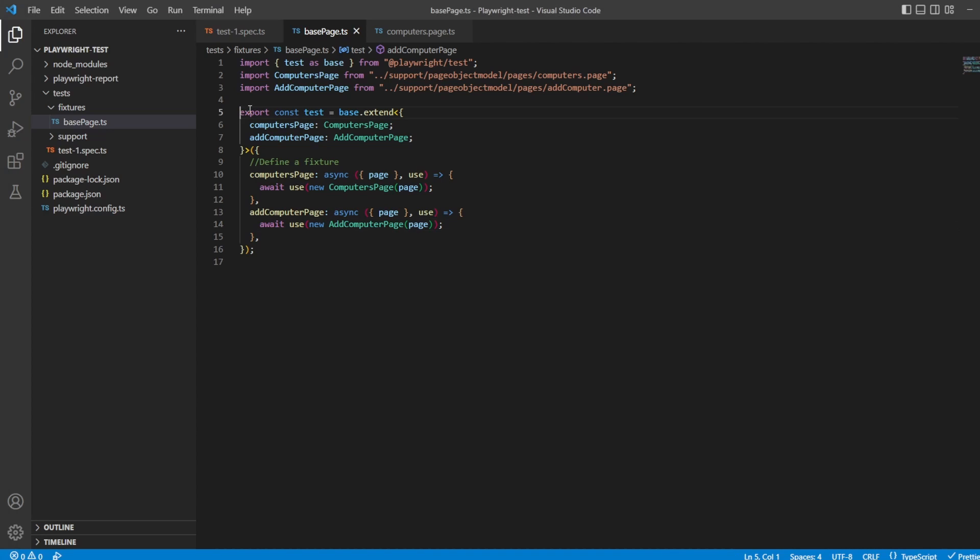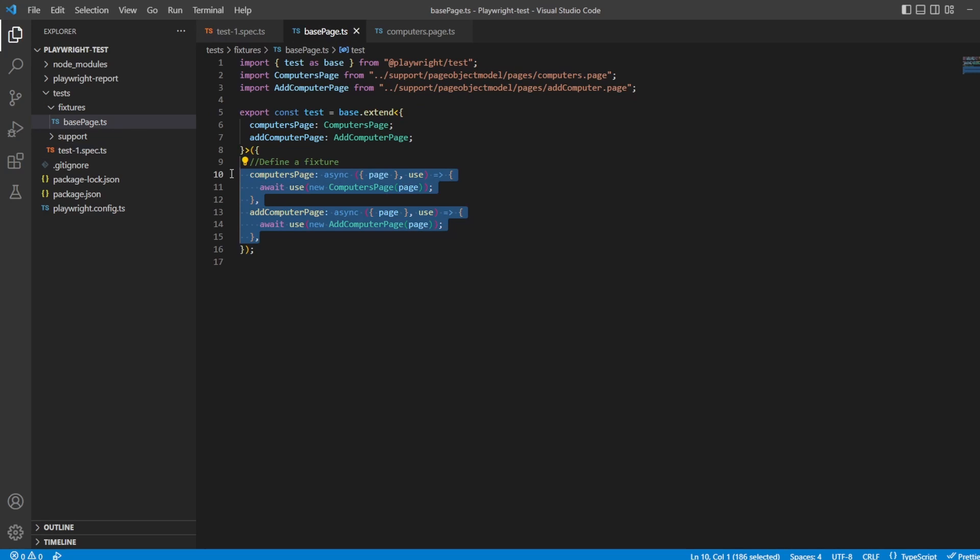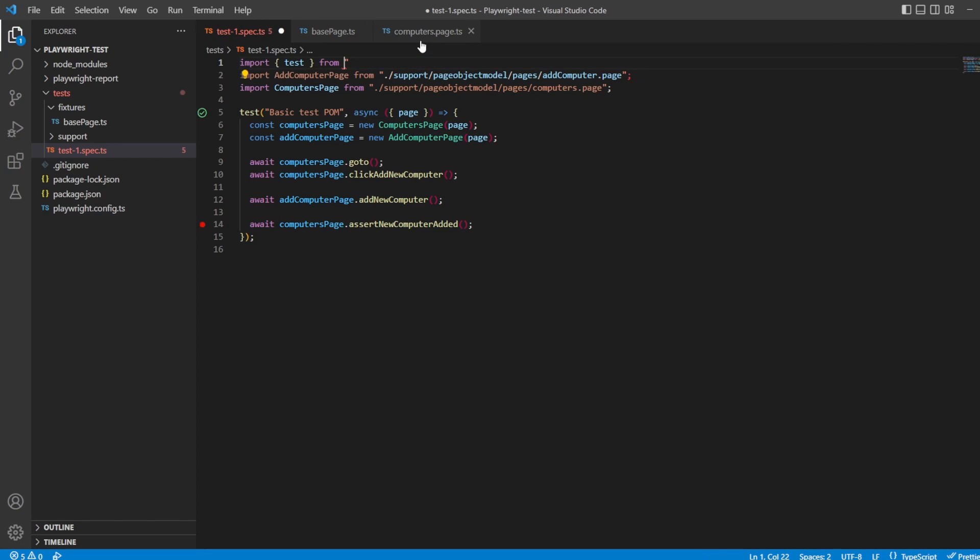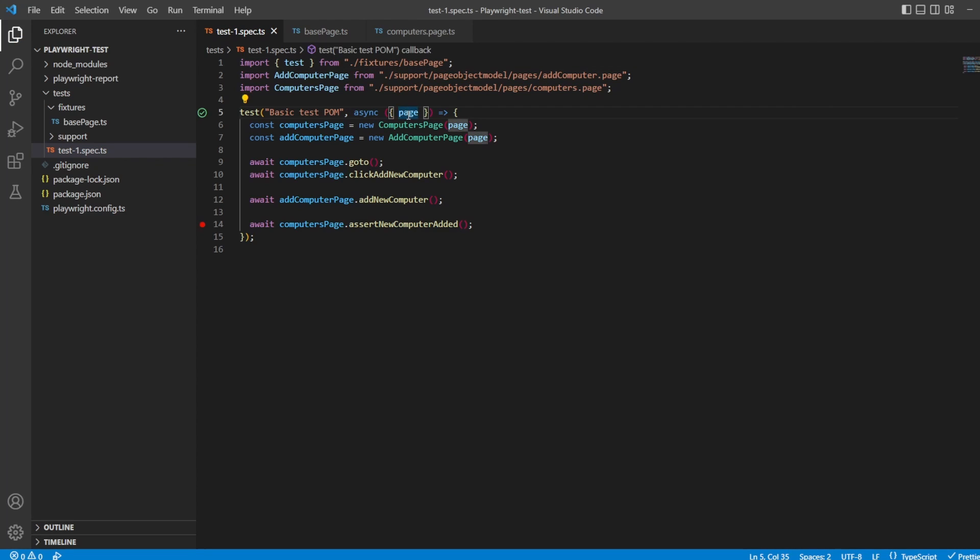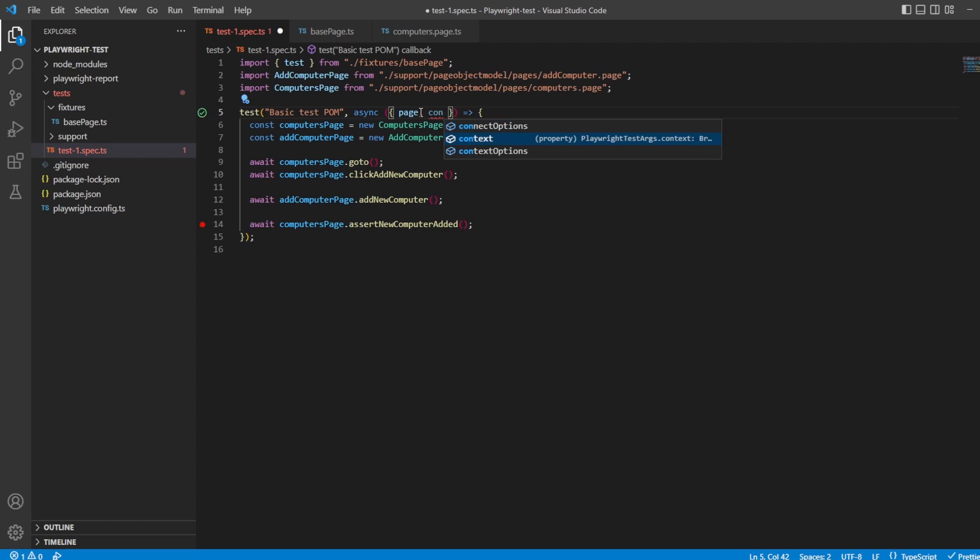But just to kind of break this down then, what we've said here is we want to extend base test by providing the computer page and add computer page. So just to show what I mean, let's comment these out a second. Inside test one specs, we don't want to import test from playwright anymore. What we want to do is import from that base page. So we'll say import test, instead of coming from playwright test, we're going to say come from fixtures base page. Now you still have access to everything. You can see you've still got the page request, you've got all the other ones you want. You can do browser name, everything you want. It's all still there.